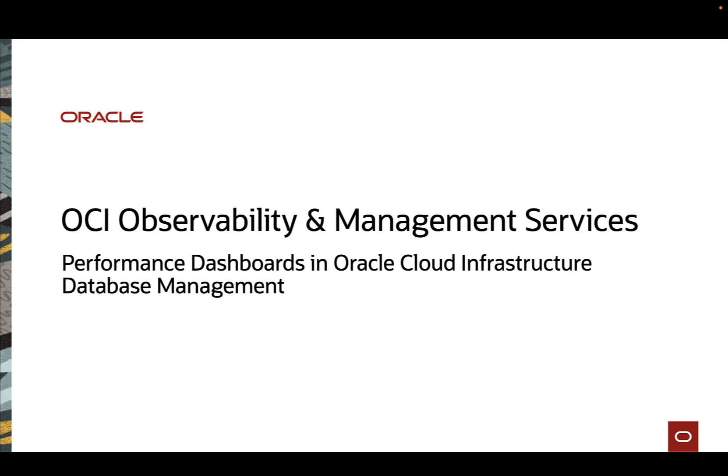Today, we'll be going over performance dashboards available in the Oracle Cloud Infrastructure Database Management Service. You now have access to a powerful data visualization framework that gathers real-time data and displays it in customizable widgets. You can either use the pre-configured out-of-the-box dashboards or build customizable dashboards for specific operational and business requirements.